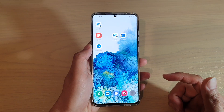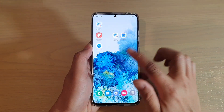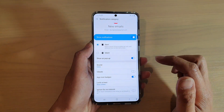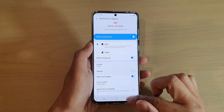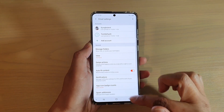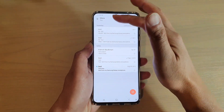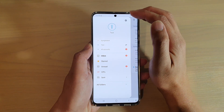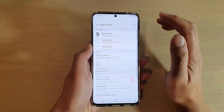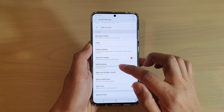First, tap on the home key to go back to your home screen and then swipe up. Next, tap on email and from the email inbox, tap on the menu key. Then tap on the settings icon at the top and go down and tap on notifications.